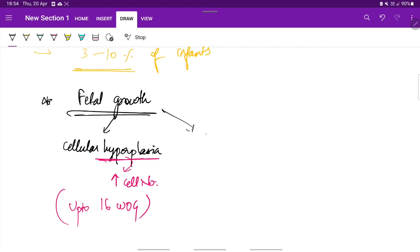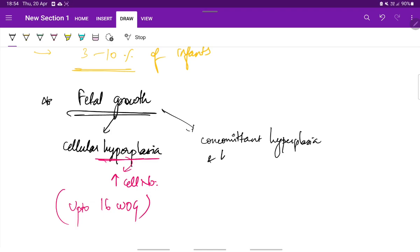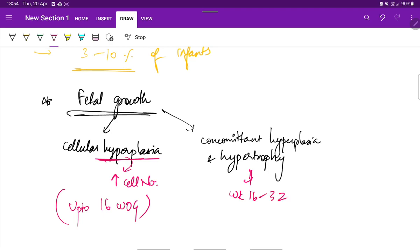The second phase is the phase of concomitant hyperplasia and hypertrophy. Both hyperplasia and hypertrophy occurs. This is seen between weeks 16 to 32. Hyperplasia is increase in cell number whereas hypertrophy is increase in cell size.